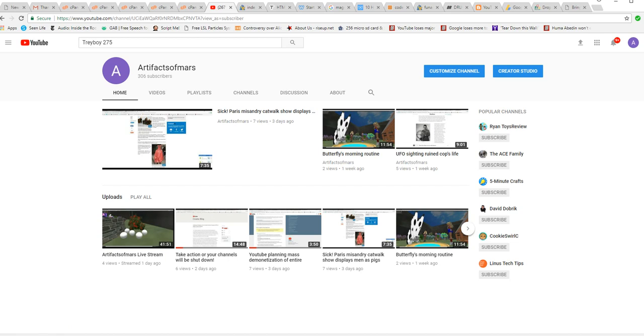I'm Artifacts of Mars. I appreciate everybody who watches my videos. I know I'm a busy man. But thank you so much for watching and please recommend my channel to others. That's all.